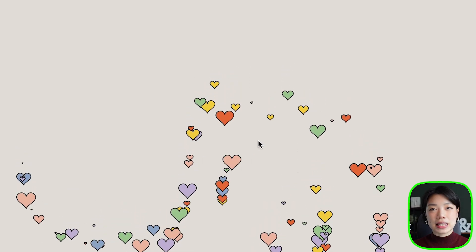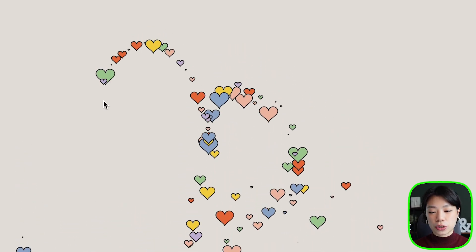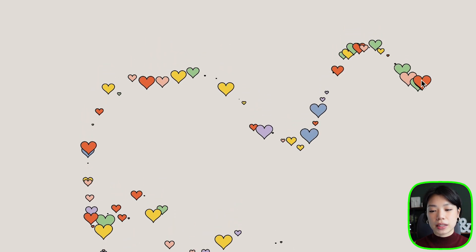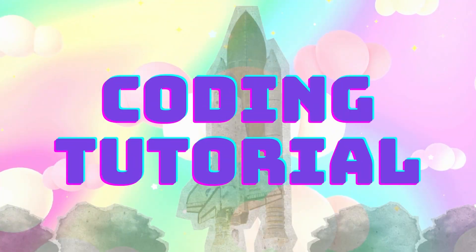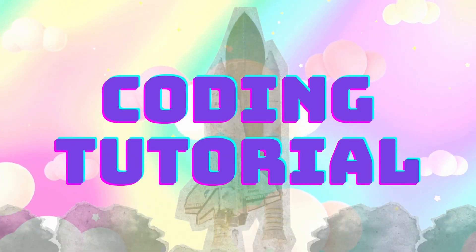Welcome to another coding tutorial. In today's video, I'm going to show you how to make interactive falling hearts. Happy Valentine's Day! I thought that today is a good opportunity for us to create some heart-related sketch.